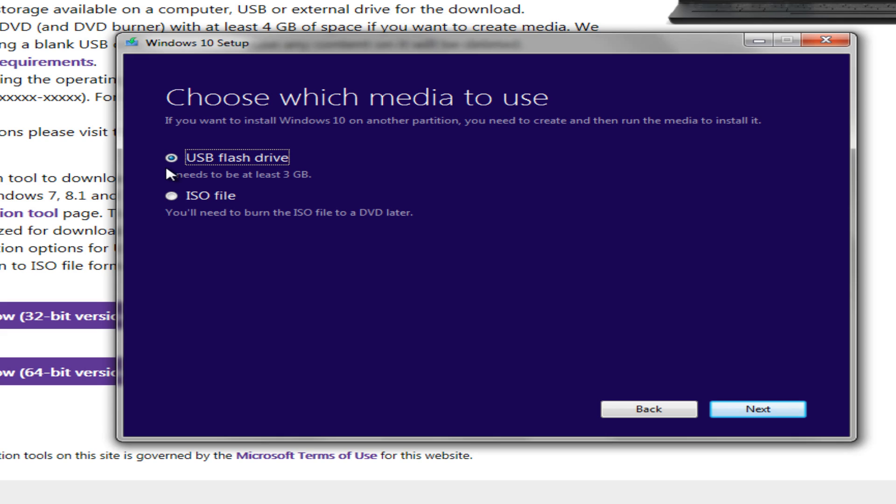This is where we're going to create our USB flash drive installation or we are going to create our DVD installation files. We're not going to really go much further than this. You just follow the on-screen instructions and that will pretty much walk you through how to create your Windows 10 media setup. So I hope this video helped you out, guys. Please like, comment, and subscribe. And I will talk to you later. Bye.